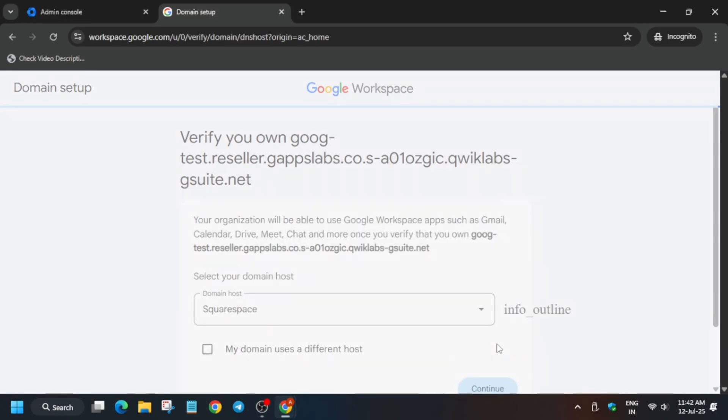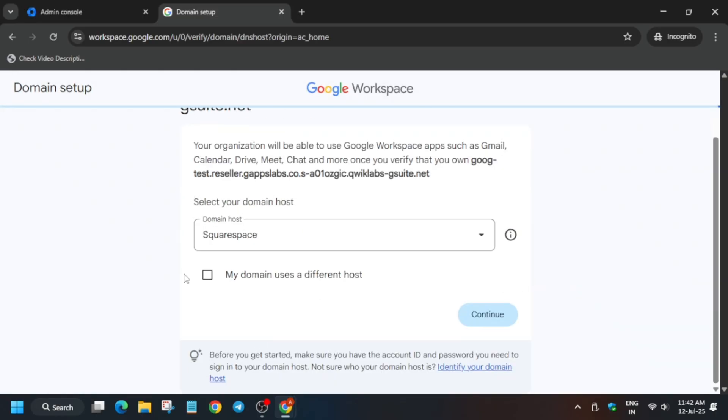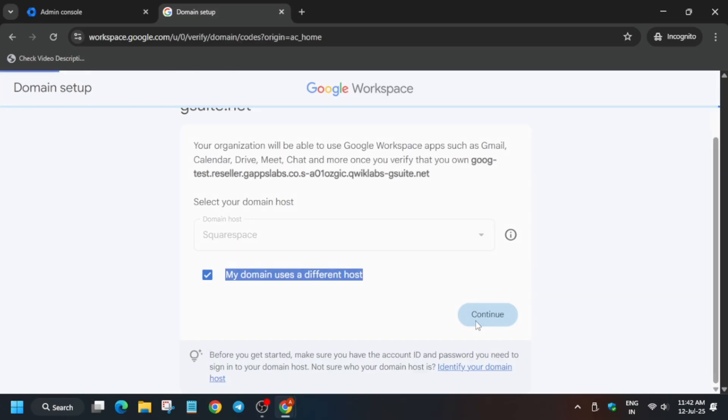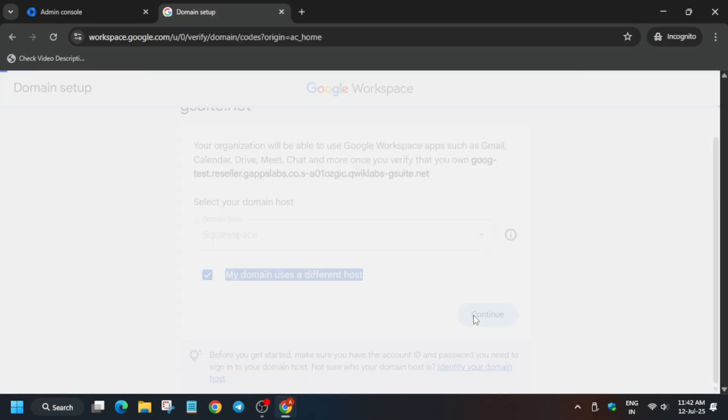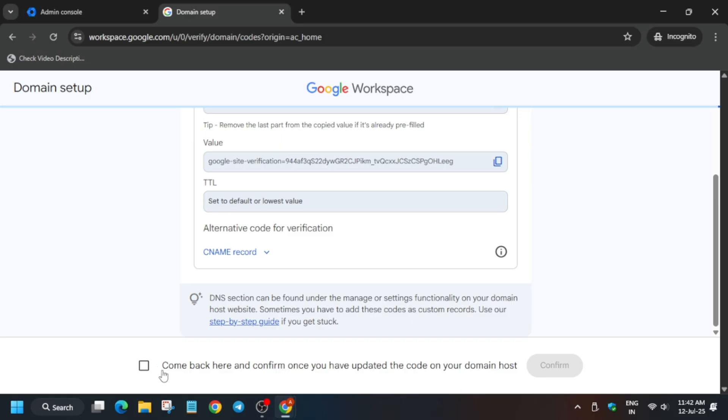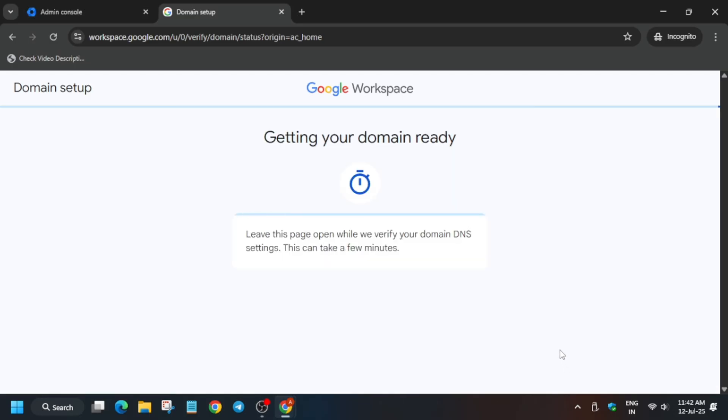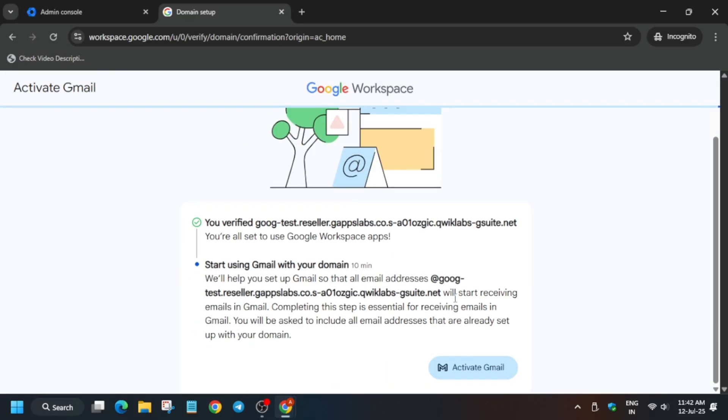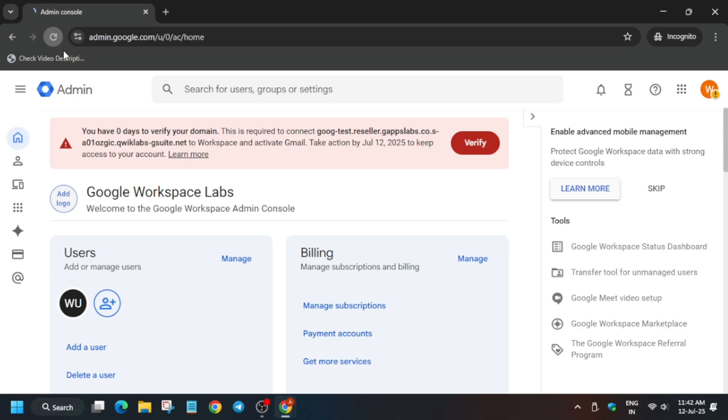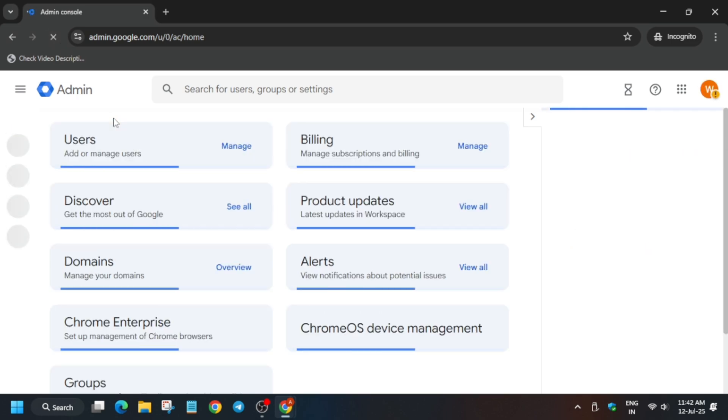One important thing is you have to check this box. If you miss this, you won't be able to complete this lab. Check this box and click on continue. Now wait for the domain to get ready - it will take a few seconds. Just close it and reload the admin page.